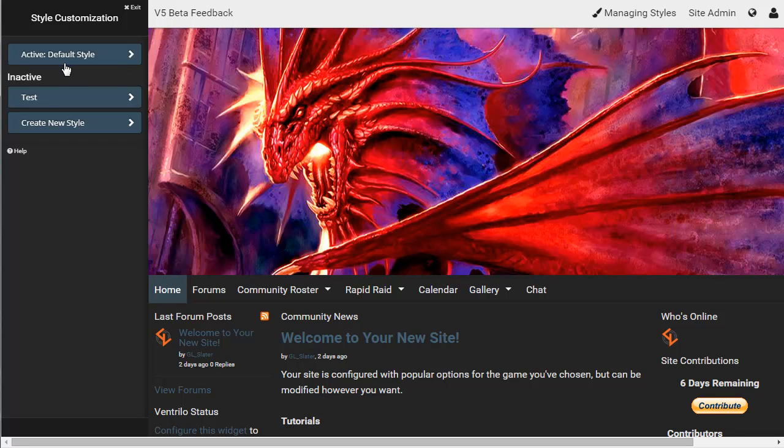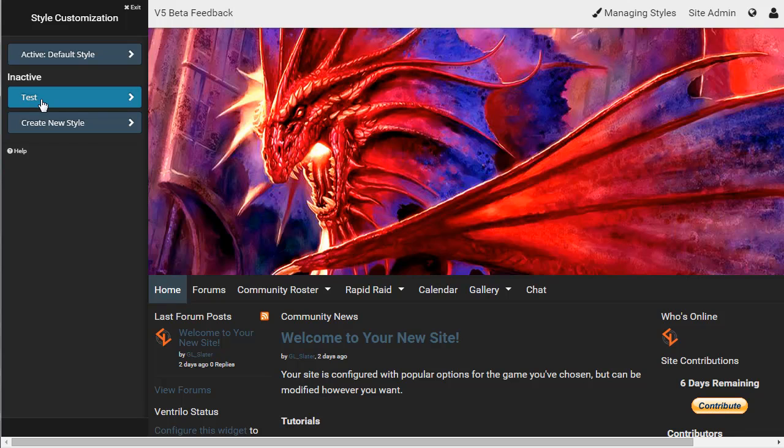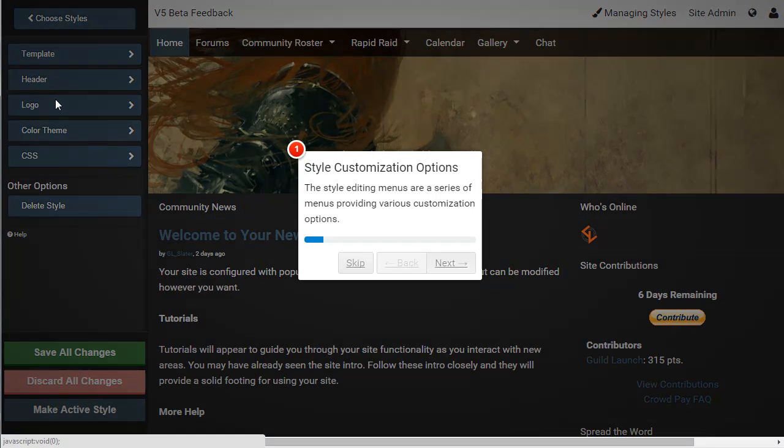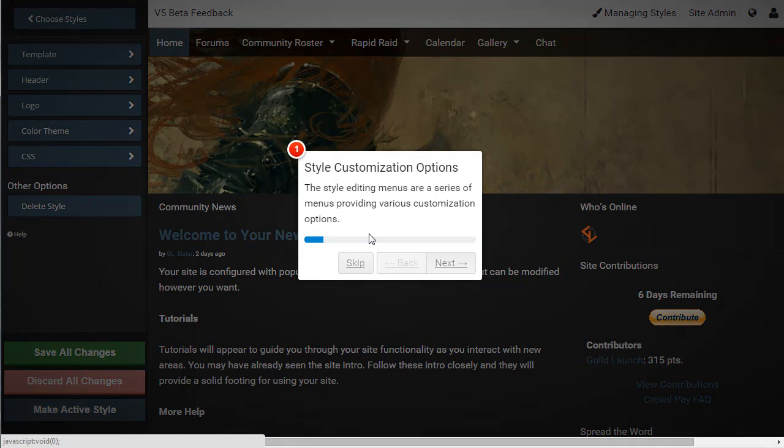Now, by default, a site has an active style, and then the option to create a new style. This is an inactive style that I've created that I can apply to my site at any time, but is just sitting in the background. It doesn't affect anything, it just shows how my site could look. So I'm going to go ahead and look at that test template.